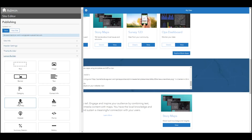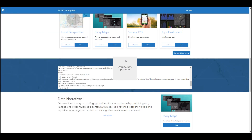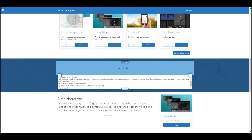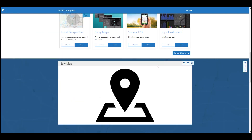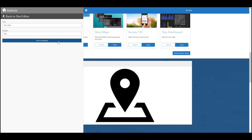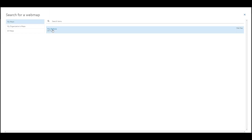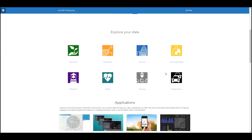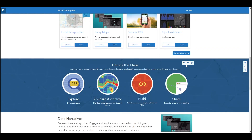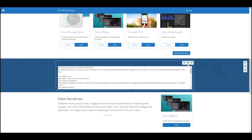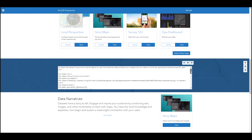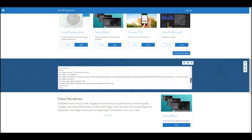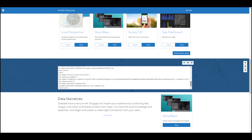Sites is approachable for users with and without experience in web development. For those less familiar with web development, Sites provides a drag-and-drop experience to customize your sites and pages. For those who are savvy with web development, you can deeply customize using HTML and CSS. That way, anyone with the right privileges can jump in and start creating.